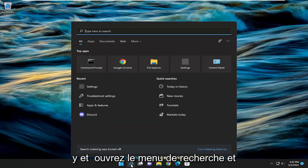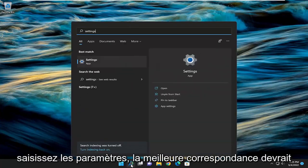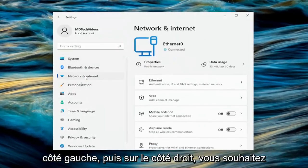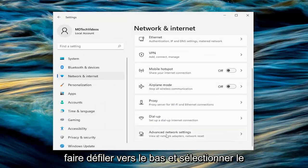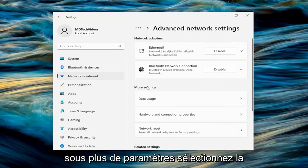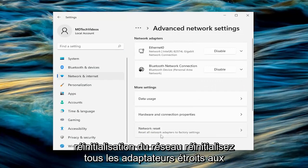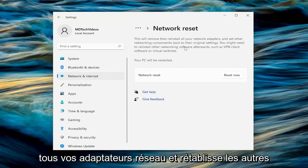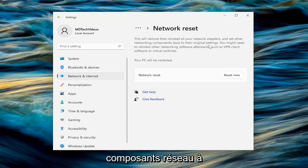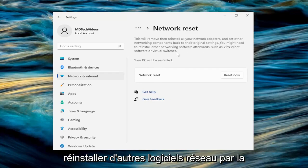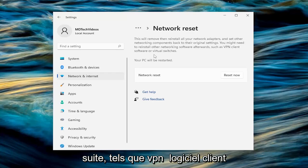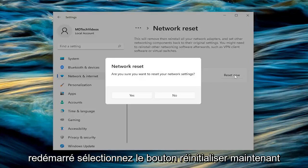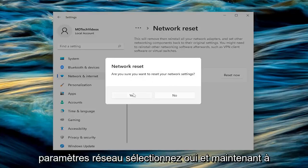So with that said, let's go ahead and open up the search menu and type in settings. Best match should come back with settings — go ahead and open that up. Select network and internet on the left side, and then on the right side you want to scroll down and select advanced network settings. And then select underneath more settings, select network reset — reset all network adapters to factory settings. This will remove and reinstall all of your network adapters and set other networking components back to their original settings. You might need to reinstall other networking software afterwards, such as VPN client software or virtual switches. Your PC will be restarted — select the reset now button. Are you sure you want to reset your network settings? Select yes.